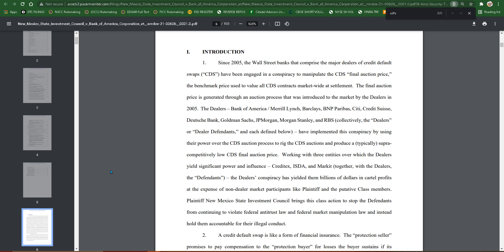Plaintiff New Mexico State Investment Council brings this class action to stop the defendants from continuing to violate federal antitrust law and federal market manipulation law and instead hold them accountable for their illegal conduct. I mean, amen, but how long have we been trying to do this? There's been several lawsuits this year, but not one this significant. So we'll have to see how this plays out.